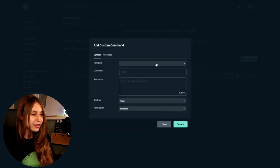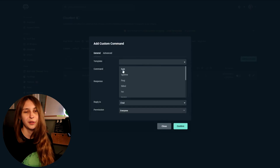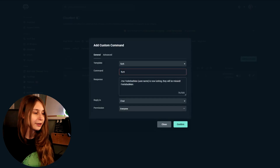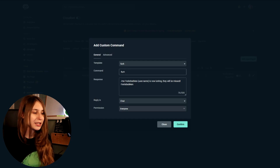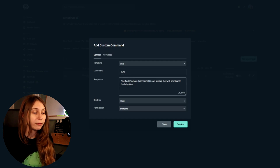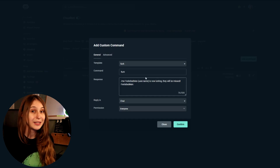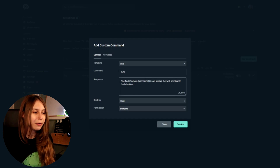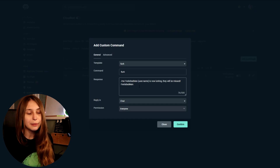Here we have templates. If you click on the templates you can click on Lurk. Right now it made a Lurk command — exclamation mark lurk. It says the feels bad emote, the person's name who typed the Lurk command is now lurking. They will be missed. And then the feels bad emote again.